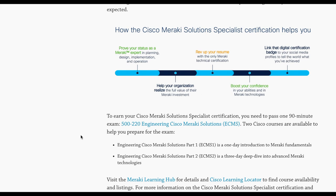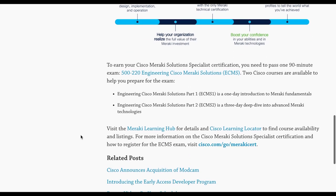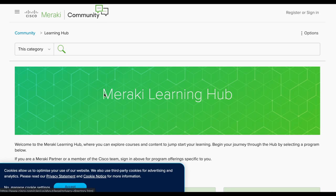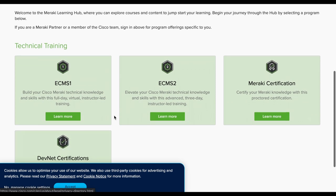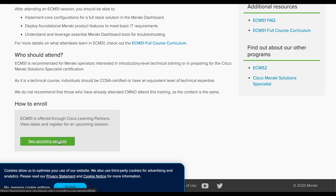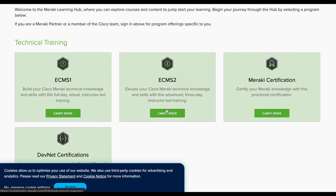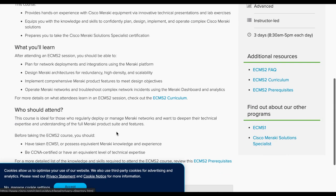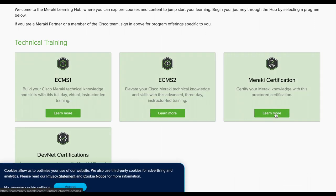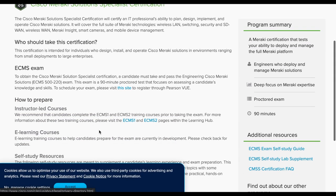You'll also get your badge, which is a great thing. Let's see if the Meraki Learning Hub has more information about the content. We have ECMS 1 and ECMS 2 — clicking 'Learn More' gives a bit more detail and shows how to enroll with upcoming sessions. ECMS 2 appears to follow the same structure. It looks like enrollment will be available for the second half of calendar year 2020.